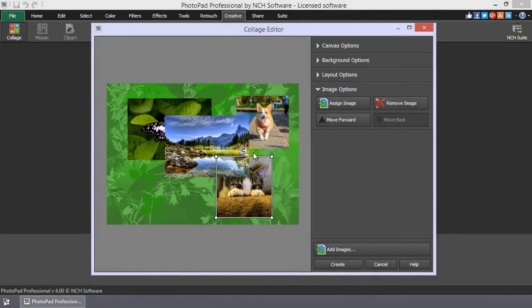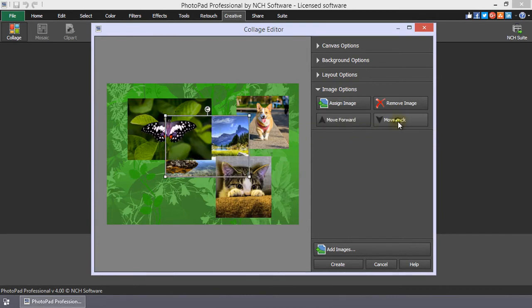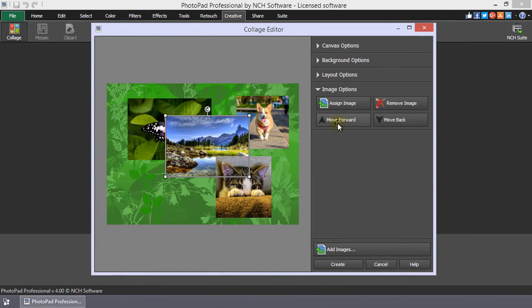When the collage has multiple layers due to overlapping images, you can move a selected image up or down the layers by selecting and clicking the Move Forward or Move Back buttons.